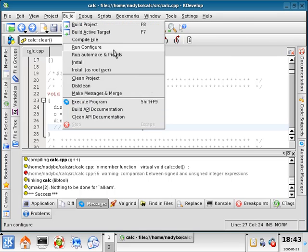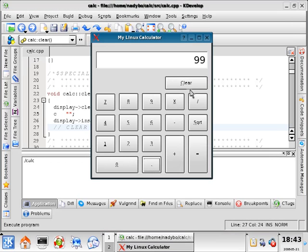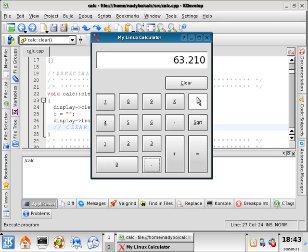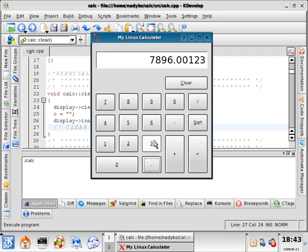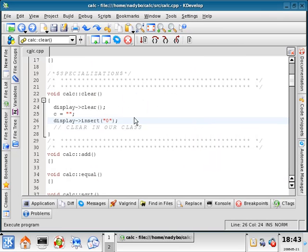Let's do build and execute. Nine, nine, clear. Six, three, point, two, one, zero. Clear. Seven, eight, nine, six, point — notice how you can only get one decimal point — zero, zero, one. Clear. Notice how these buttons don't do anything. I'm going to close this, and we're going to come back in the next one and start to change that.